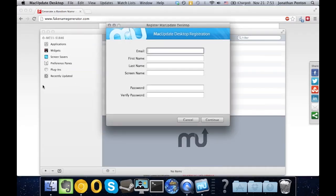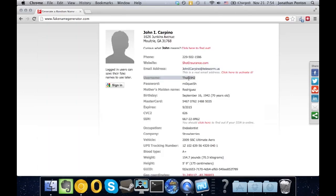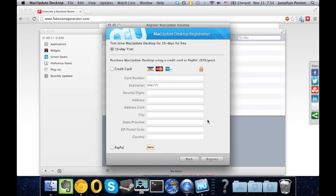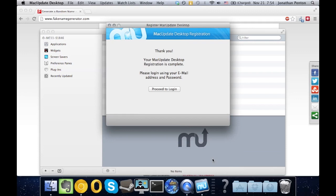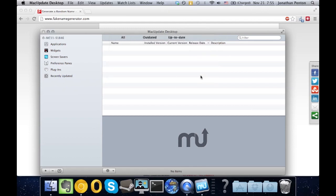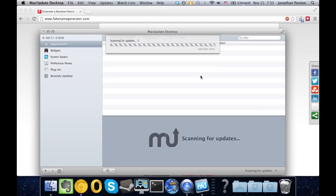First thing it's asking for is an email. So we just filled in that information, and we're going to have a 10-day free trial. So thank you, your registration is complete. Proceed to log in.